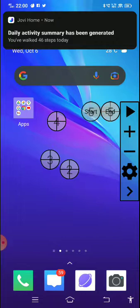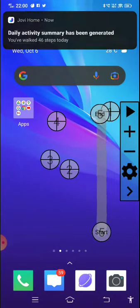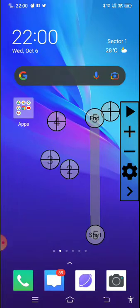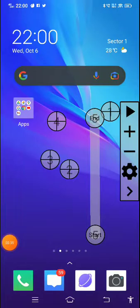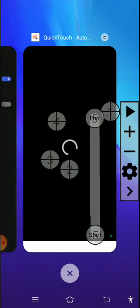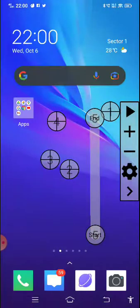If you press and hold, you can see the start and end options. You can choose when to start and end, and then play it. Before playing, an ad may show — just close it and you can see how it works.